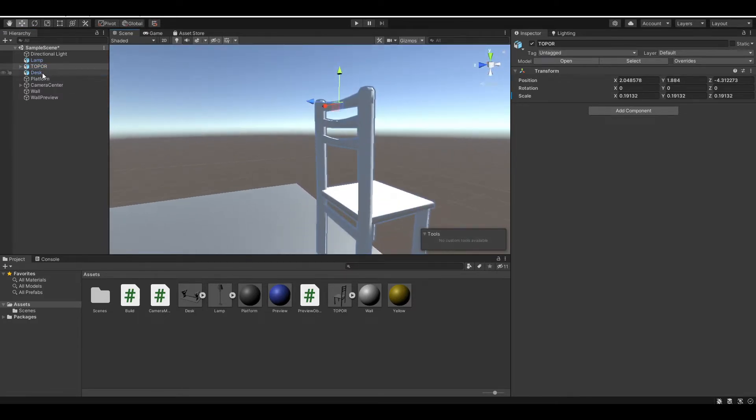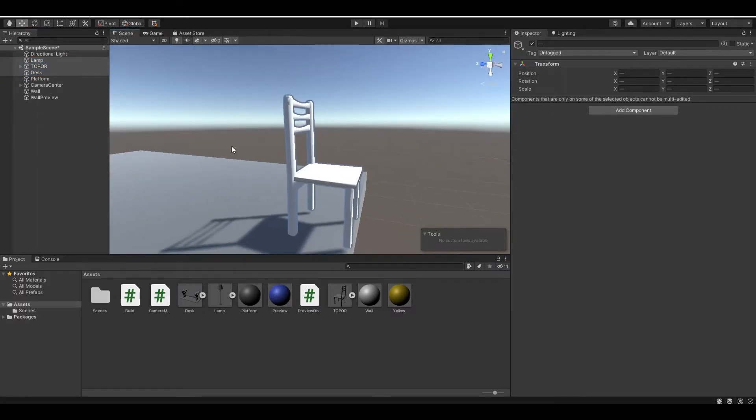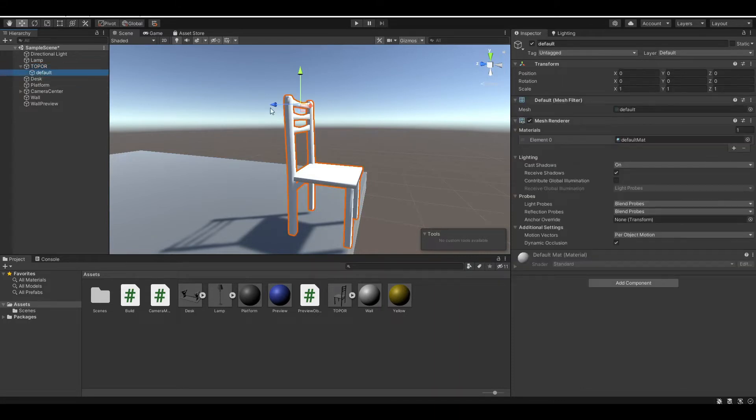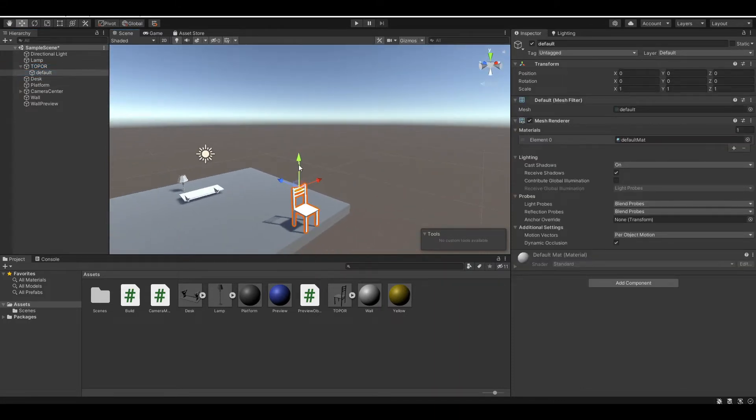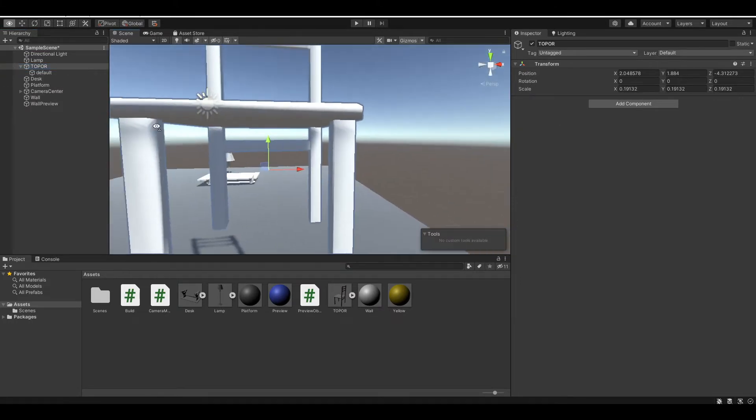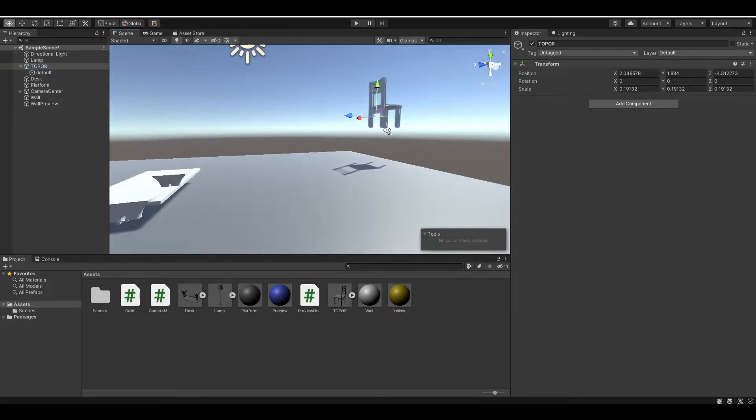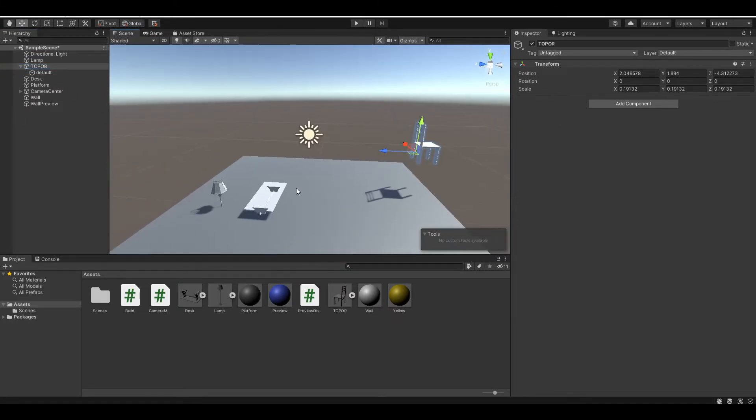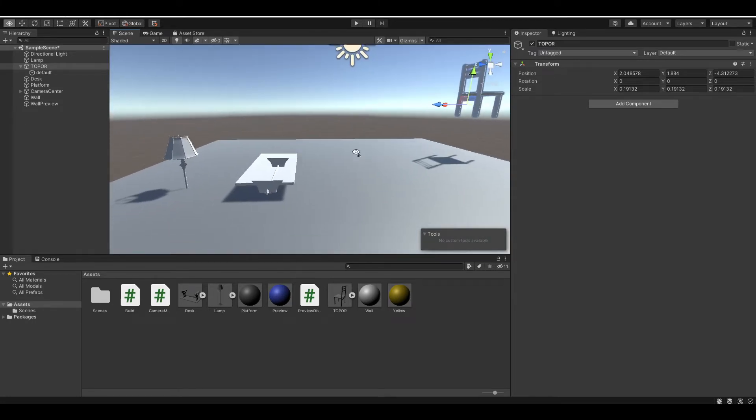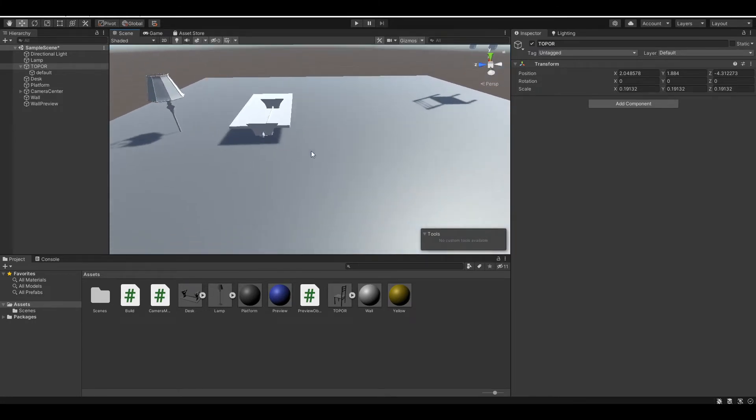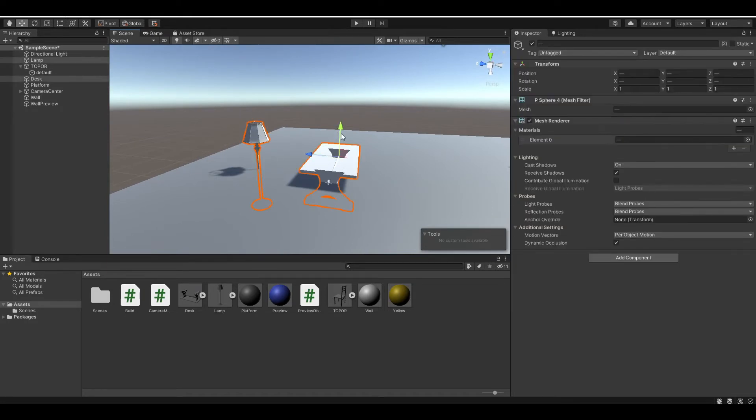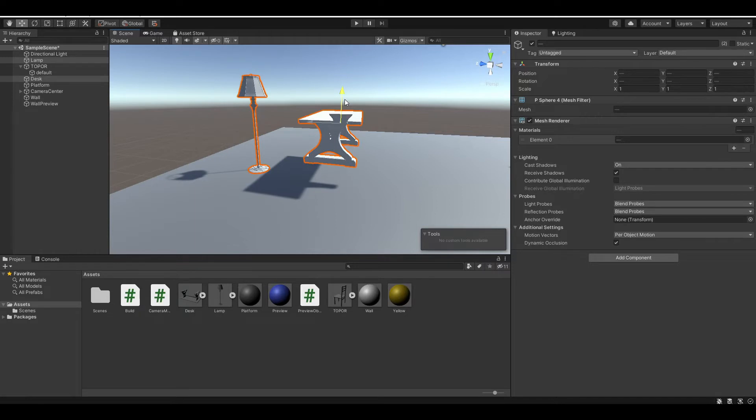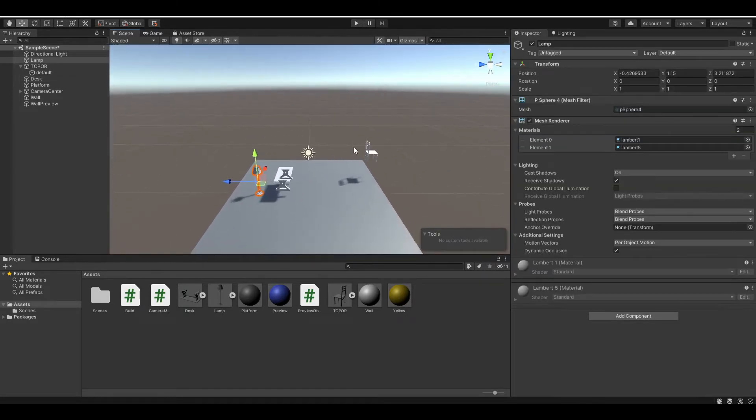And you also want to unpack it by right-clicking, prefab, and unpack completely. Now let's go to our chair, because our pivot point is way above here. You want to select the default and drag it up so that it's down at the bottom. So when you place it, it's on the ground, not colliding with the ground. And let's also drag the table, and okay, I think this is good.